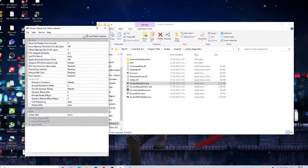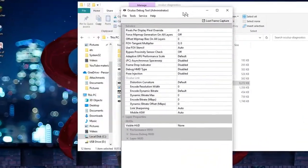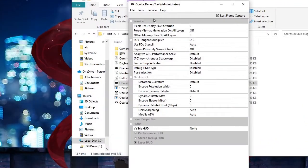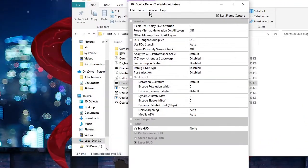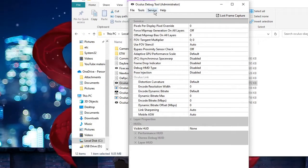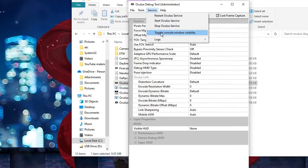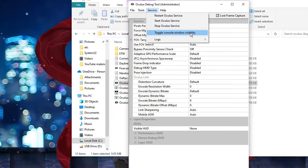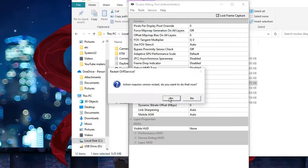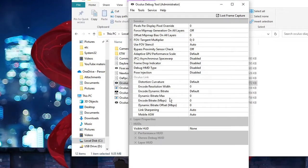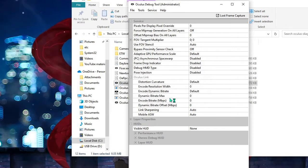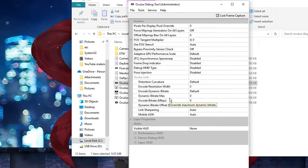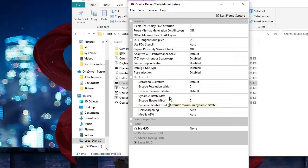This debug tool will be coming up. Now on the top of the tool, you will be getting a tab that is Service. Click on Service, and then from the suggestions click on Toggle Console Window Visibility, then click on Yes. Now you will be getting a black window coming up.